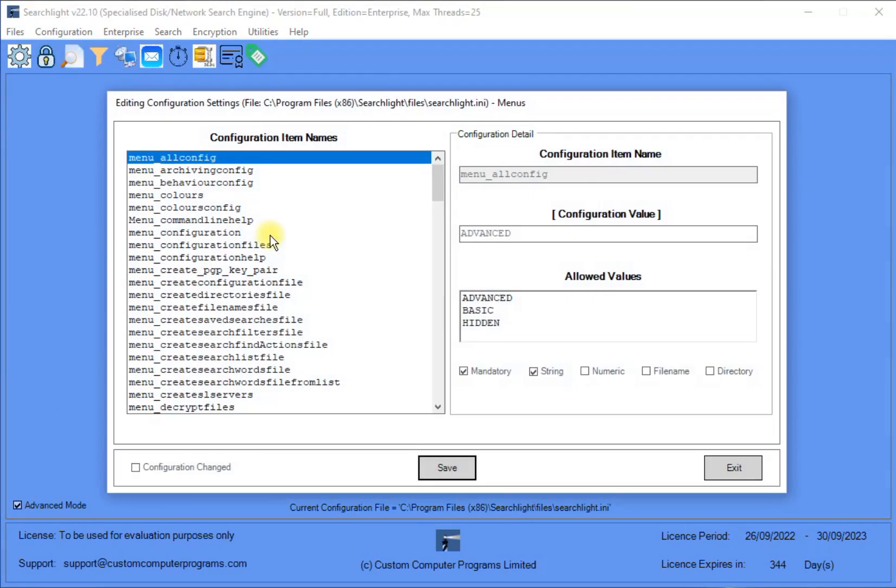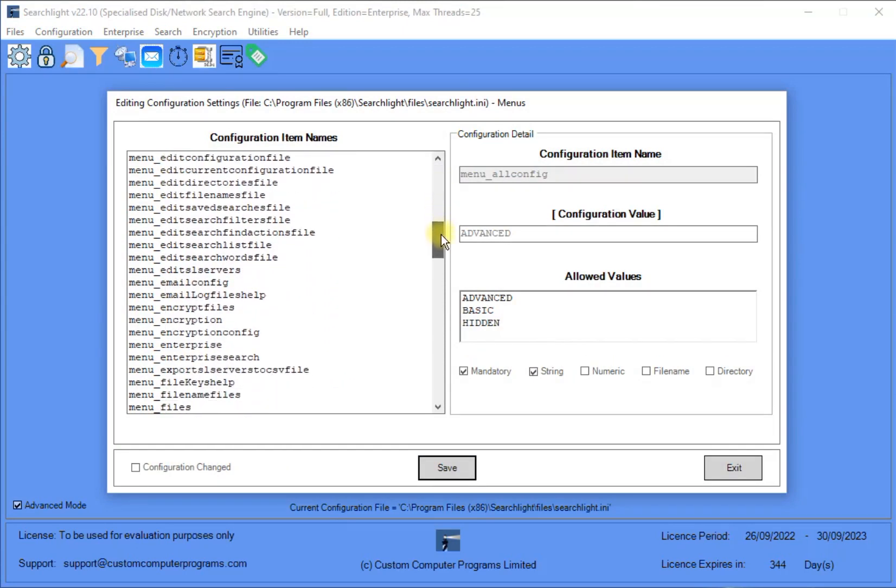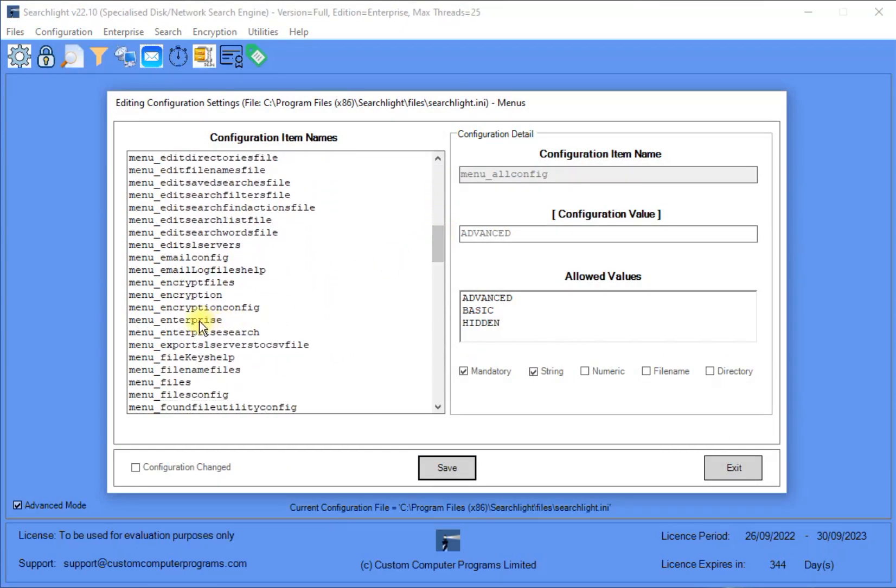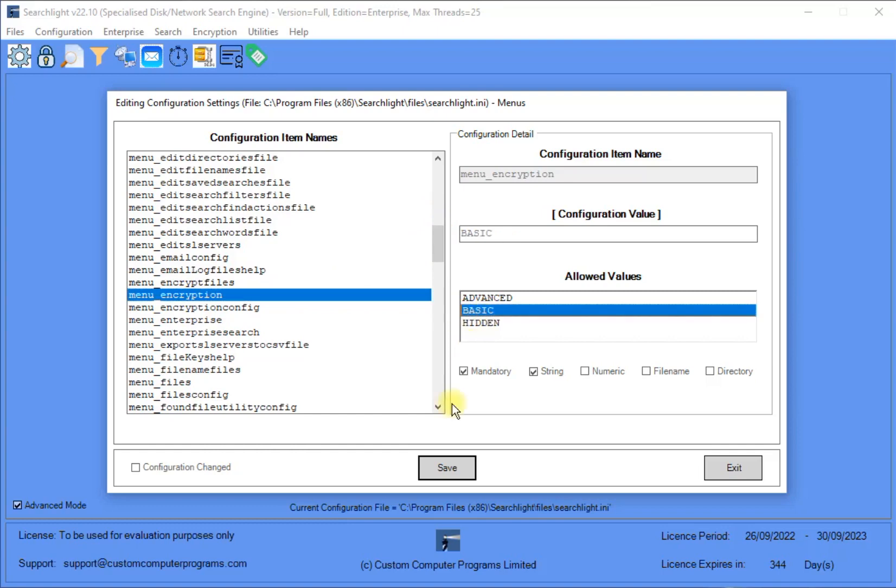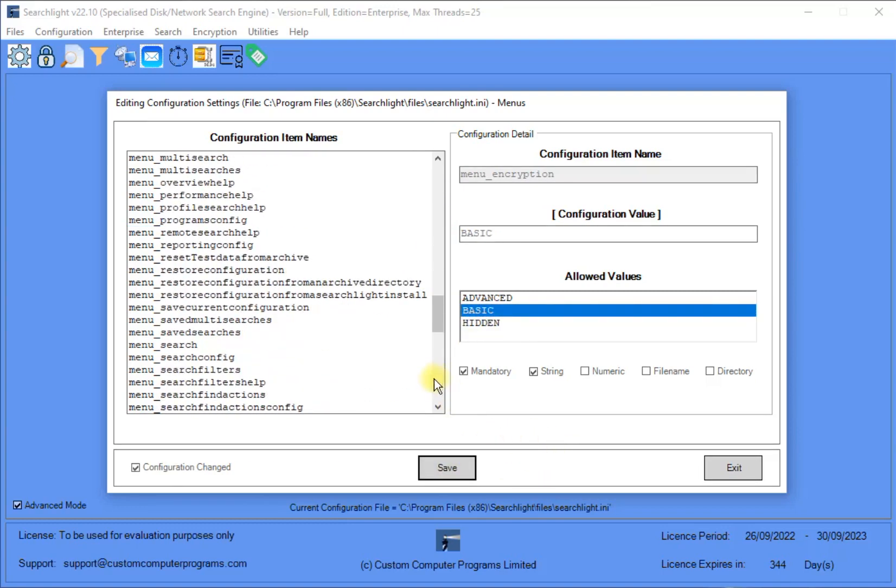Then, set the Encryption menu option to Basic and select Save. Then, set the Search menu option to Basic and select Save, and then exit and save changes.